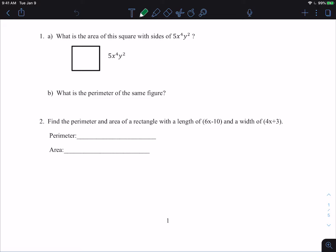Remember that perimeter is along the outside of the shape — it's the measurement of the length around the outside of whatever shape. And then the area is how much space is inside that space. So when we're looking at the area, remember we find the area of a square or a rectangle by doing length times width.